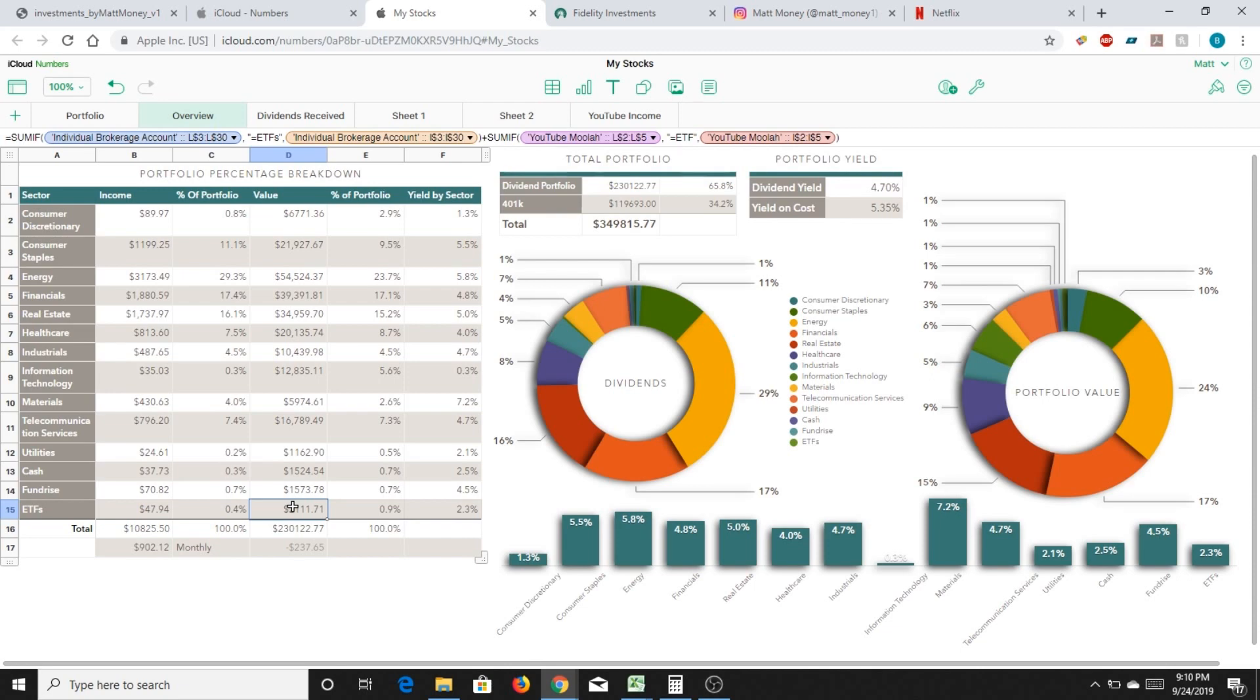And another portion that I bought today, which pushed me over the $900 a month, is I put around $6,000 or 47 shares of Johnson & Johnson. And the reason being is because I really like Johnson & Johnson. It's a really good long-term dividend holder.